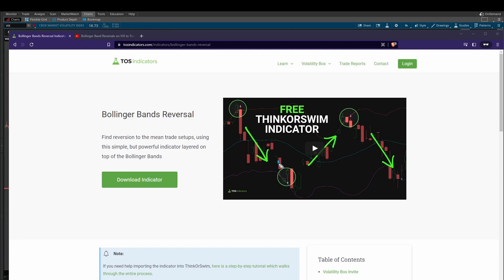The premise of this indicator in a quick one-line summary: we look for price to cross outside of the Bollinger Bands, and we then look for price to close above the previous candle's high for a reversion to the mean on the bullish side, or below the previous candle's low for a bearish reversion to the mean. Very simple indicator — the whole idea here is reversion to the mean after we're overextended.